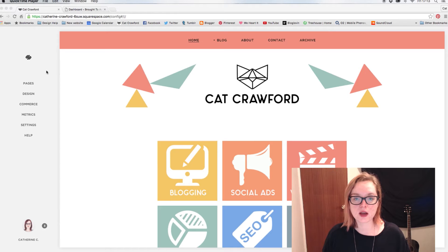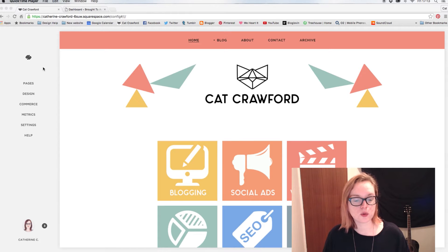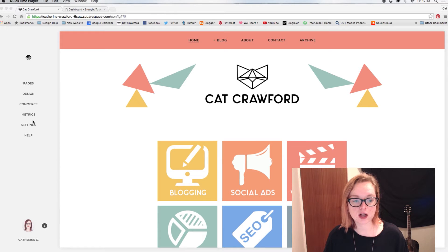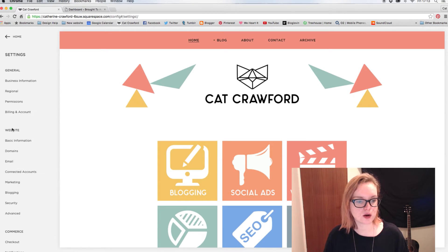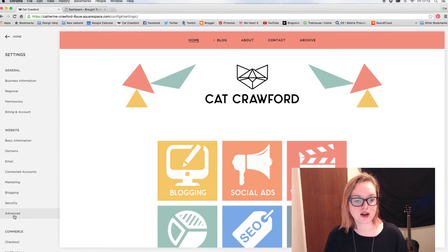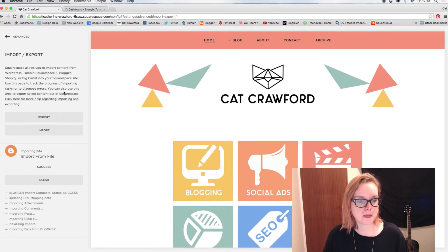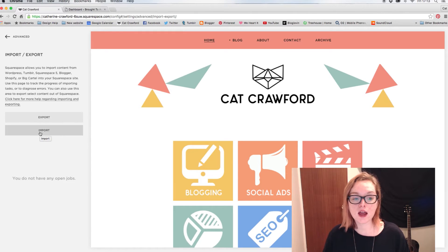This starts pretty much the same way as we did with the Blogger one. So you want to get into your Squarespace homepage and get your dashboard up, go down to Settings, go down to where it says Website, and then Advanced, and then Import/Export.